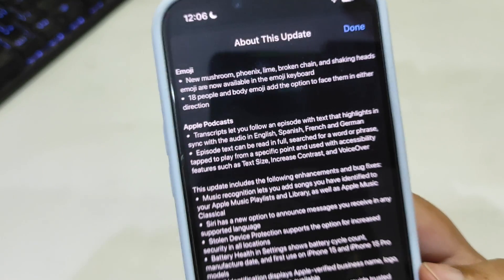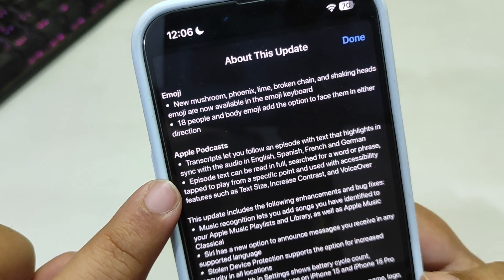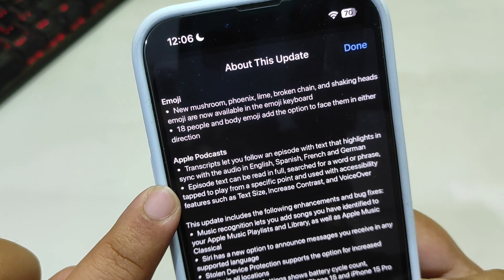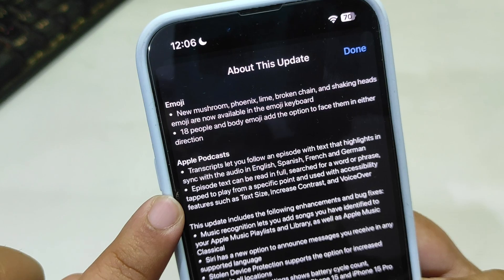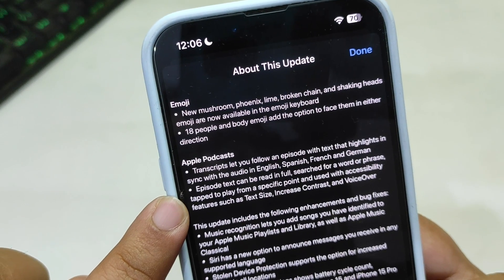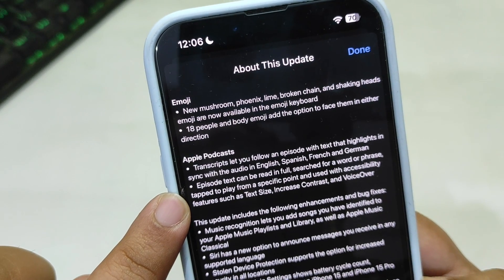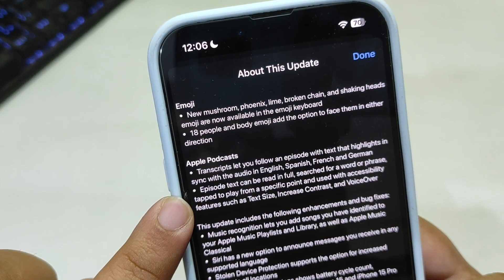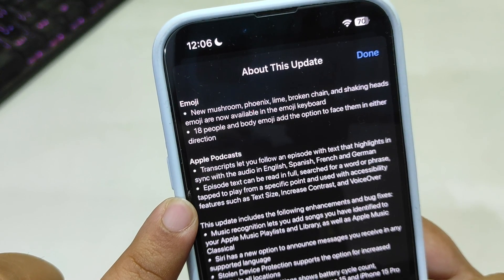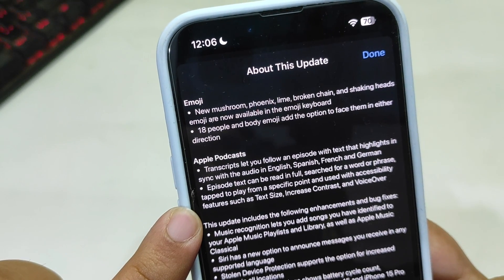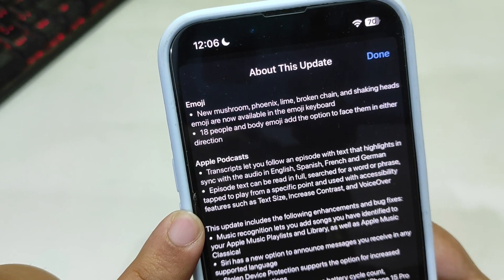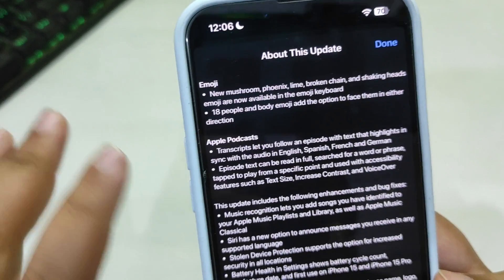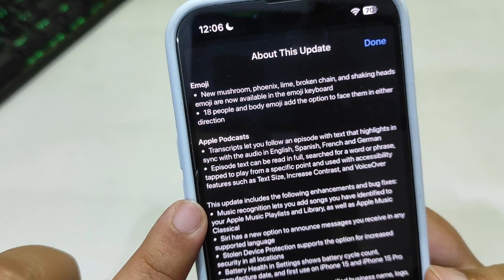Going back, episode text can be read in full, you can search for a word or phrase, tap to play from a specific point, and use it with accessibility features such as text size, increased contrast, and VoiceOver.